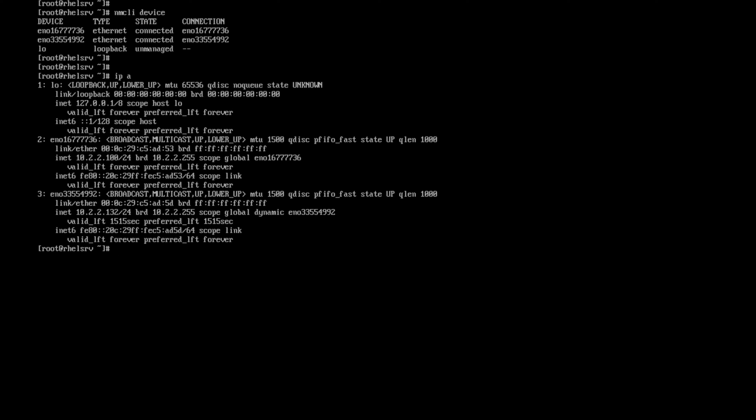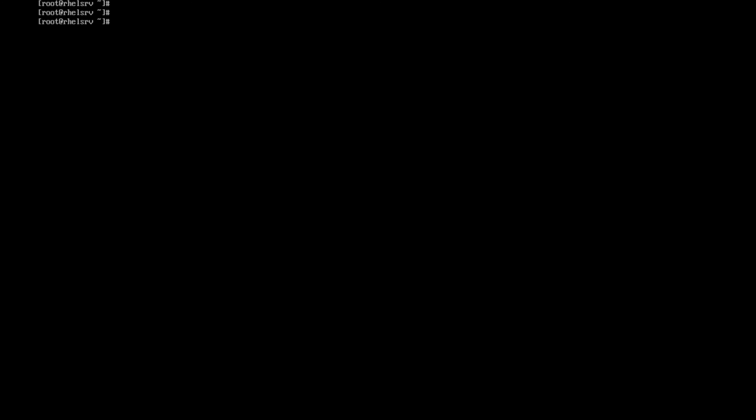First, I want to add a connection. I need to provide a name for my connection, then I want to add the devices into teaming. NMCLI connection add, type was team, and the connection name was team0, and the interface want to be team0. The config want to be a runner, then runner is just straightforward as load balancer.